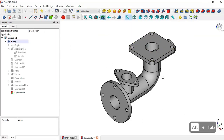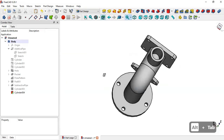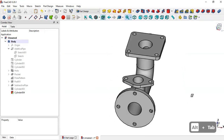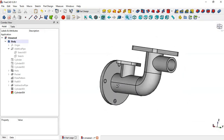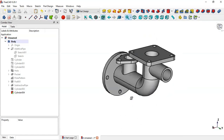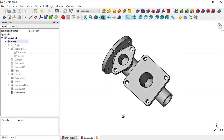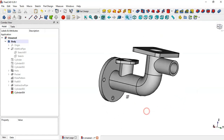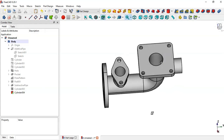This model is now finished — we've completed the design of this model. Thank you for watching this video. If you liked this video, please leave a like.